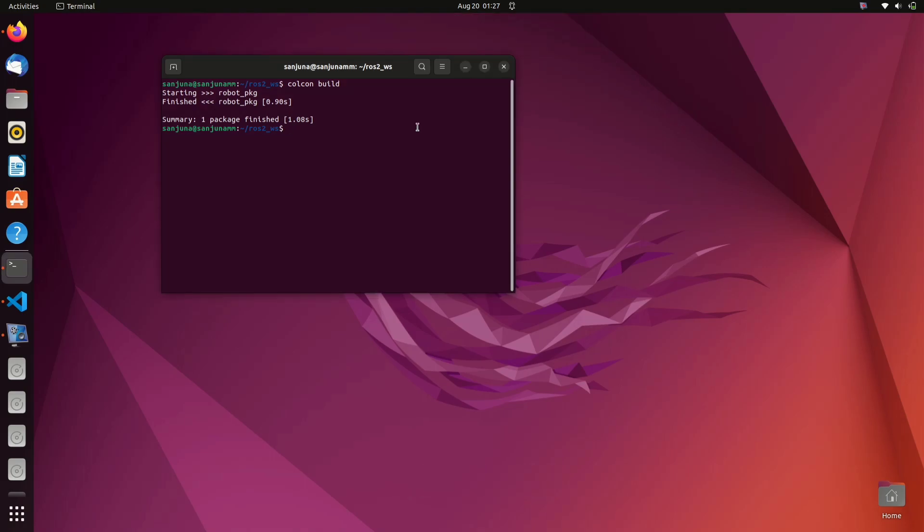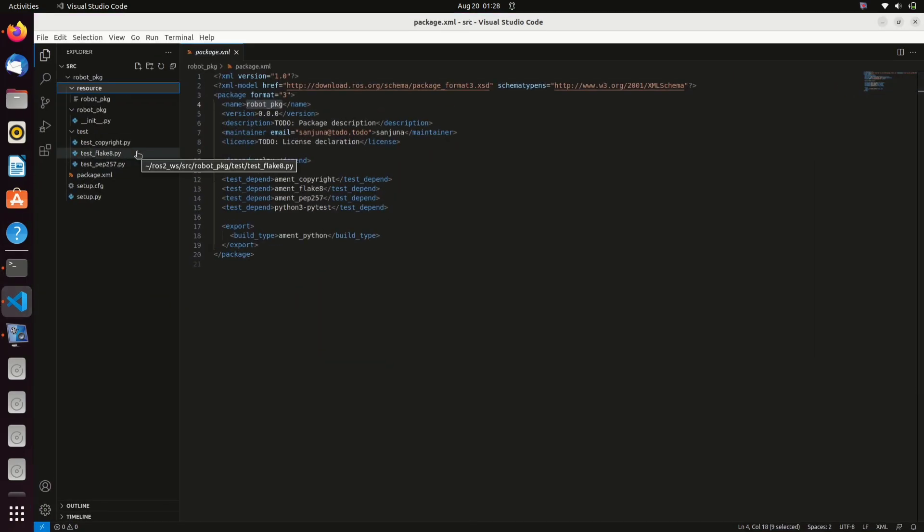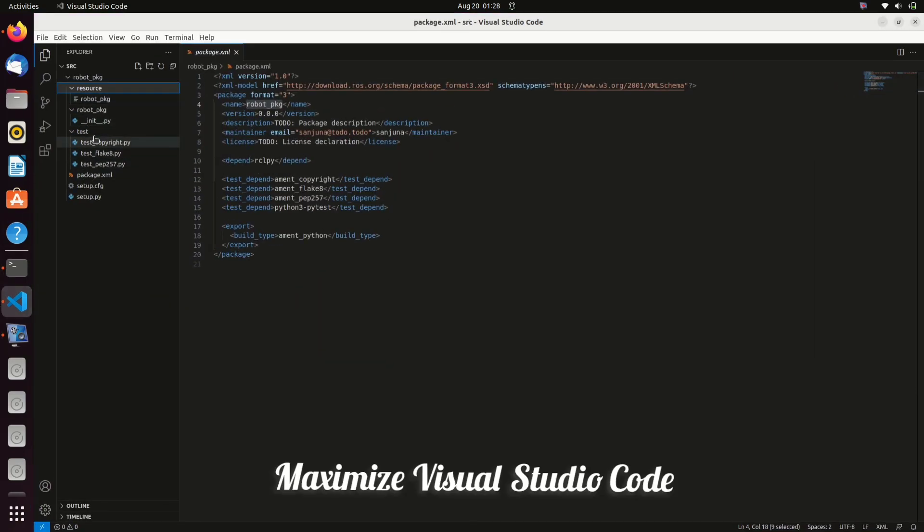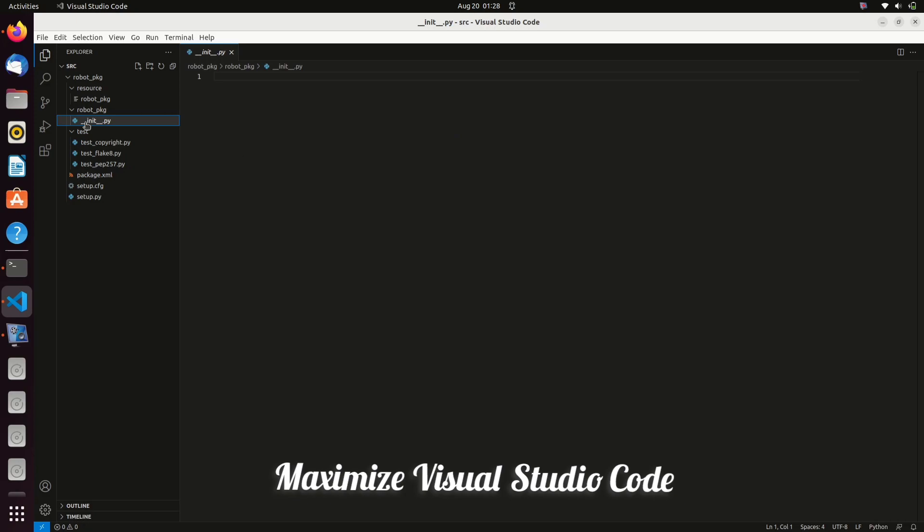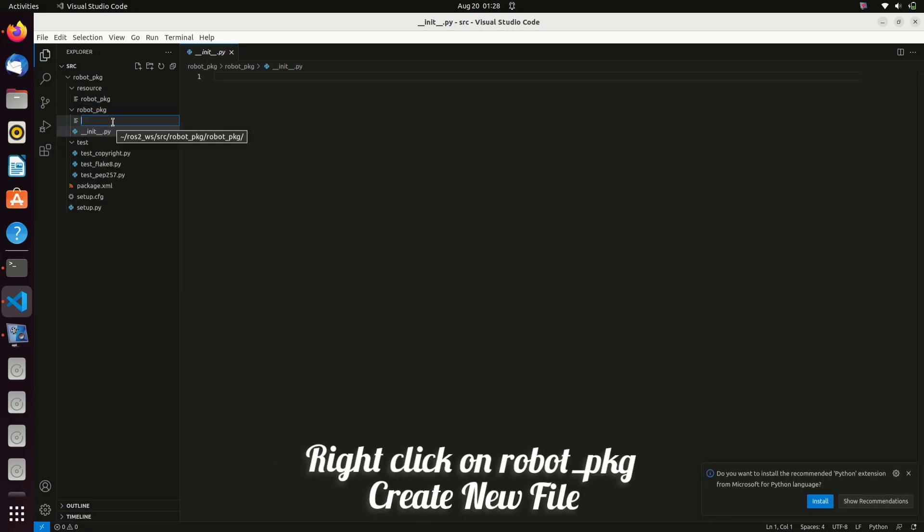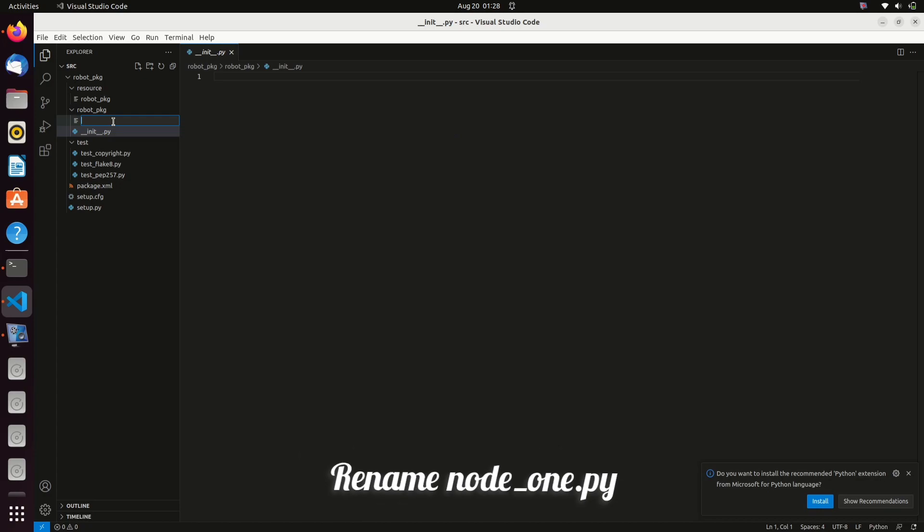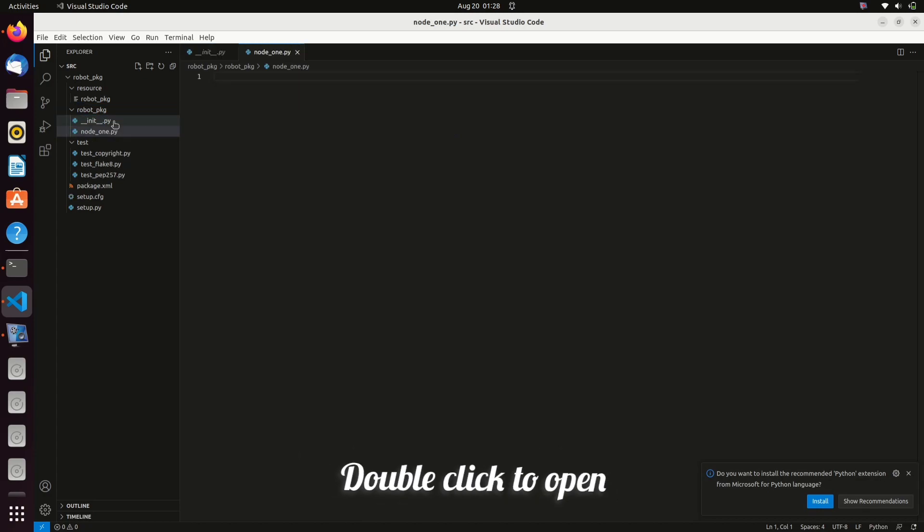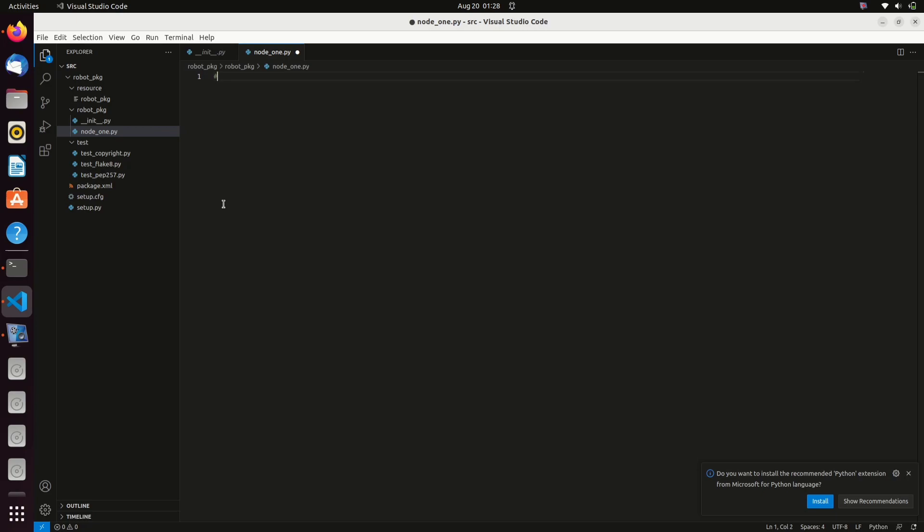Now you can proceed programming in Visual Studio code. Open Visual Studio code again. Right click on robot_pkg folder inside your package and then click on new file and then give the name node_one.py. So this will be our first Python node. Type your program inside this file.